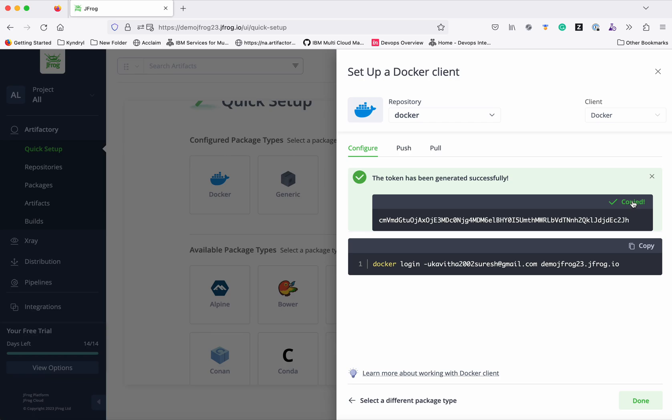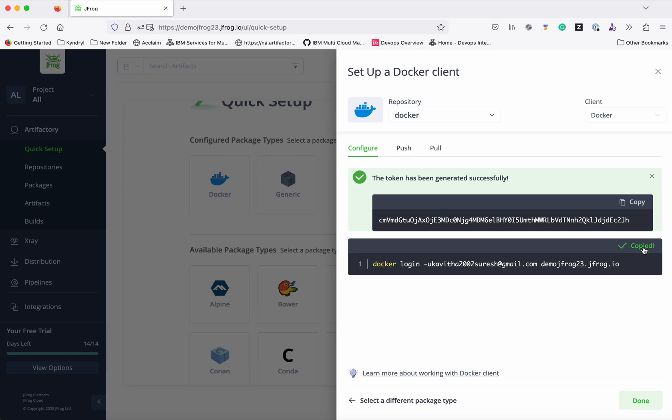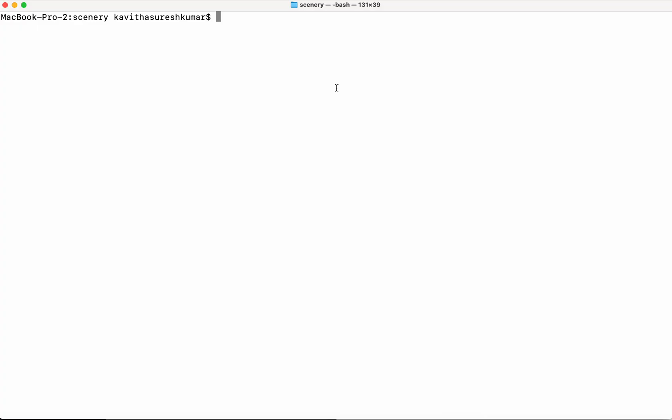Now we can login to this repository from our local system. For that we need to copy this command. Click, let's paste this command. Now we need to provide the identity token that we generated. We have successfully logged in now.